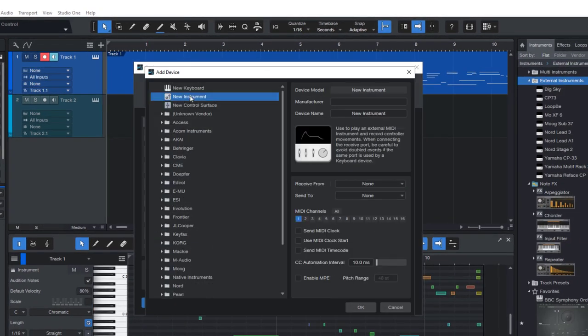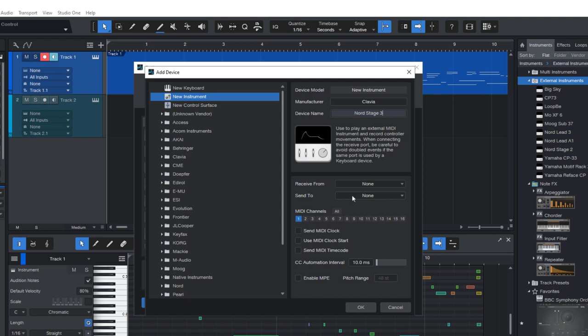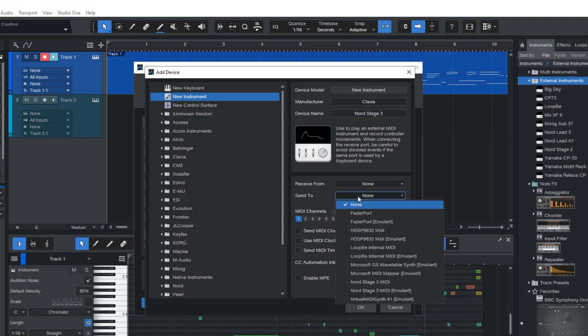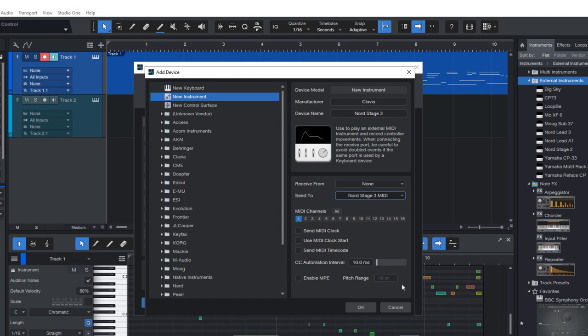Then add a new device. And now we're gonna select new instrument. And again, Nord Stage 3. And now we use the Send To option. And here I select the Nord Stage MIDI output. And we also have the MIDI channel setting. I'm gonna select all MIDI channels here. So this makes sure that all notes on all MIDI channels are sent to the instrument.